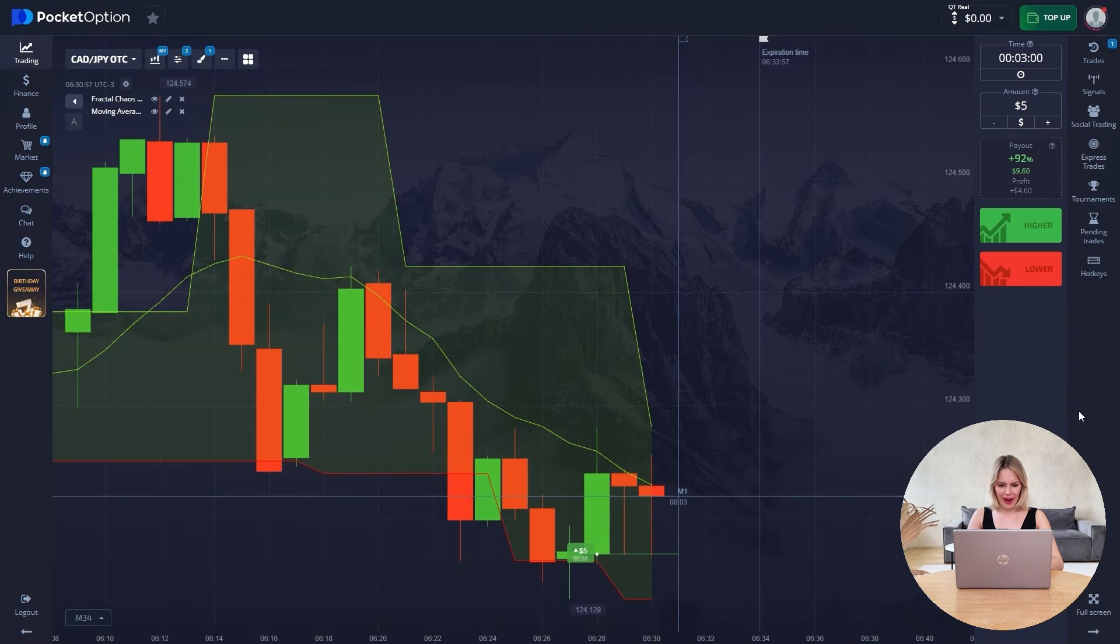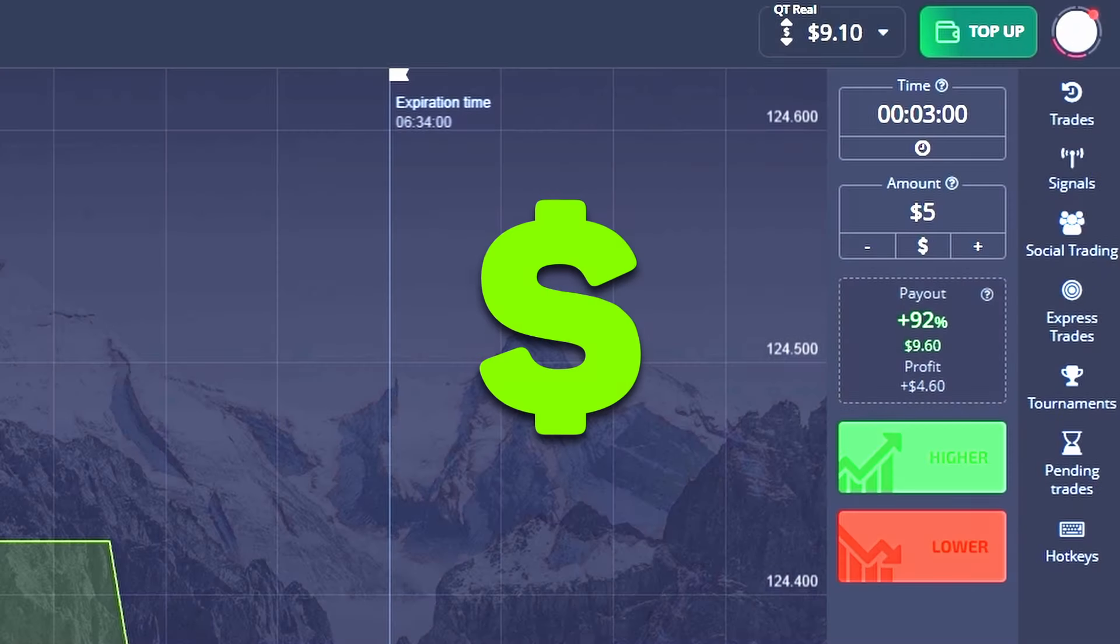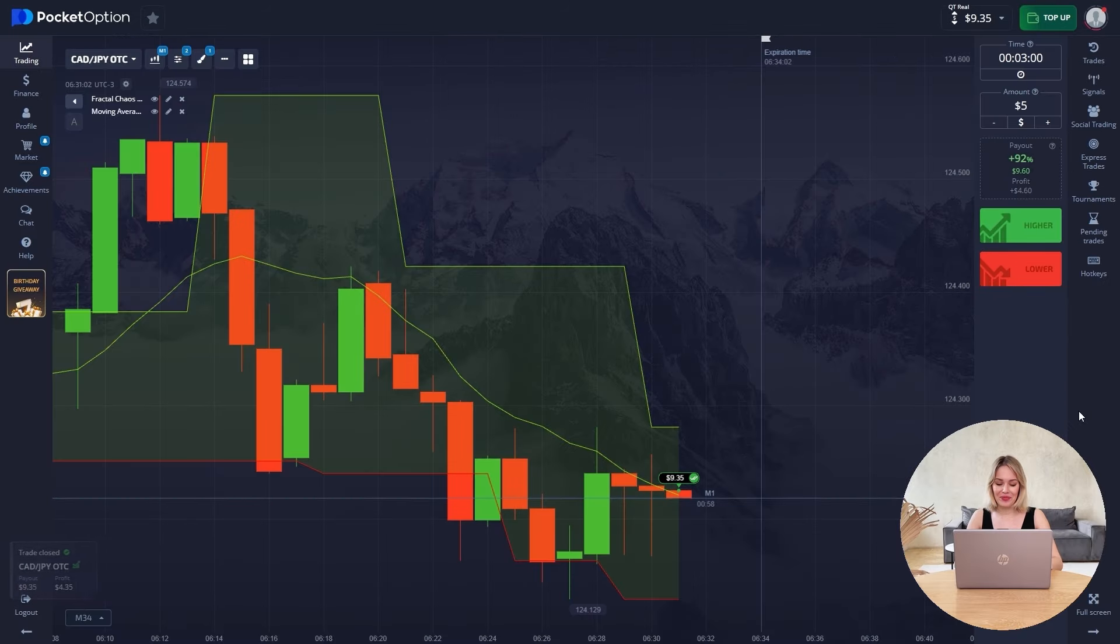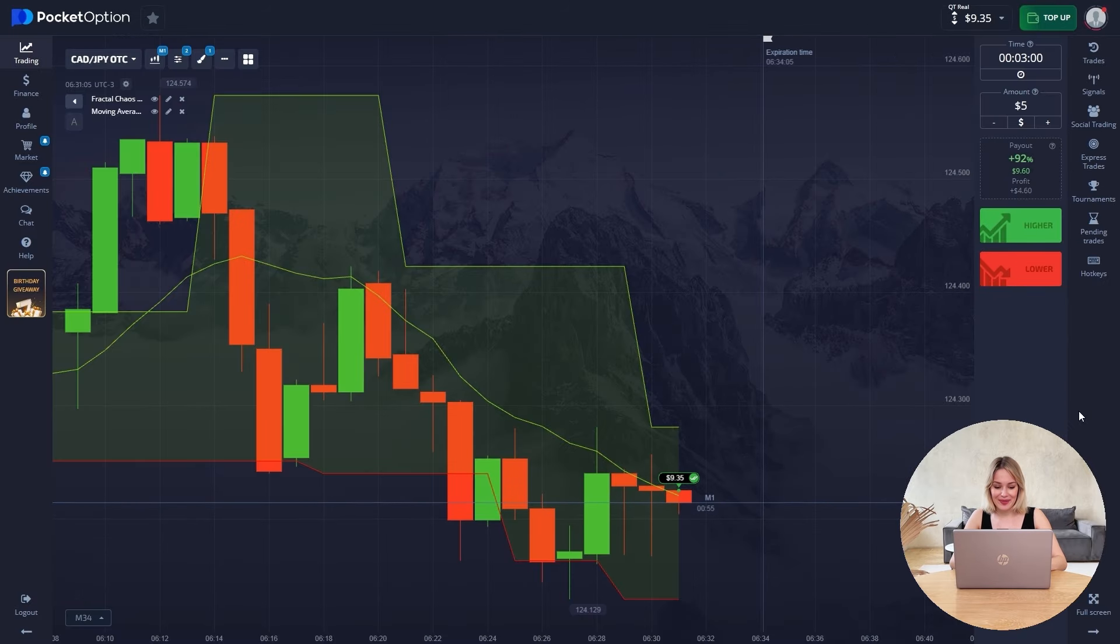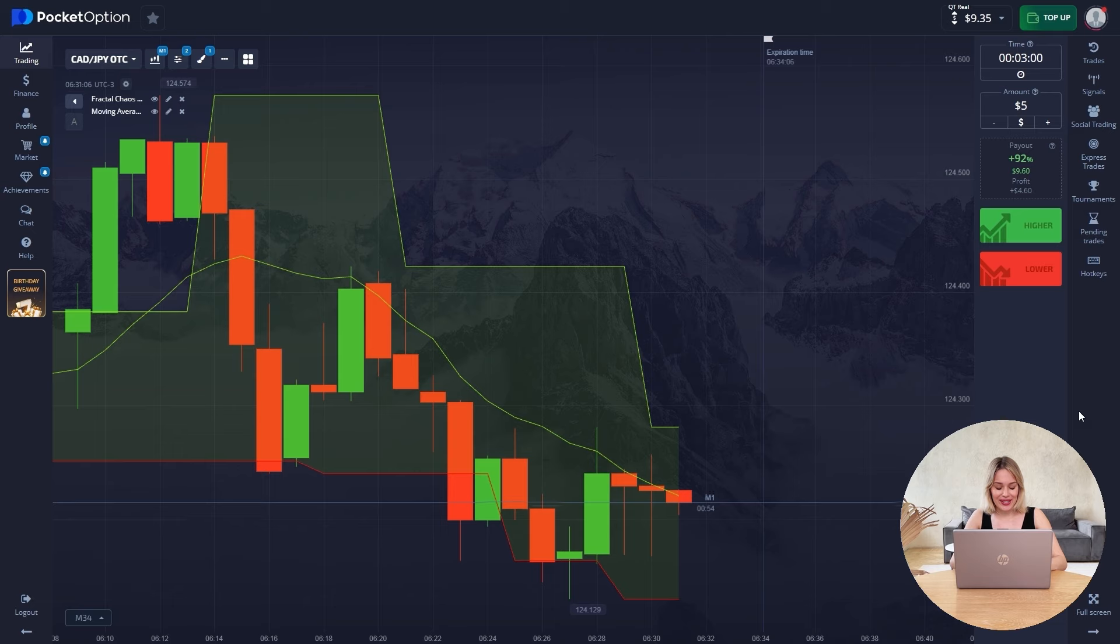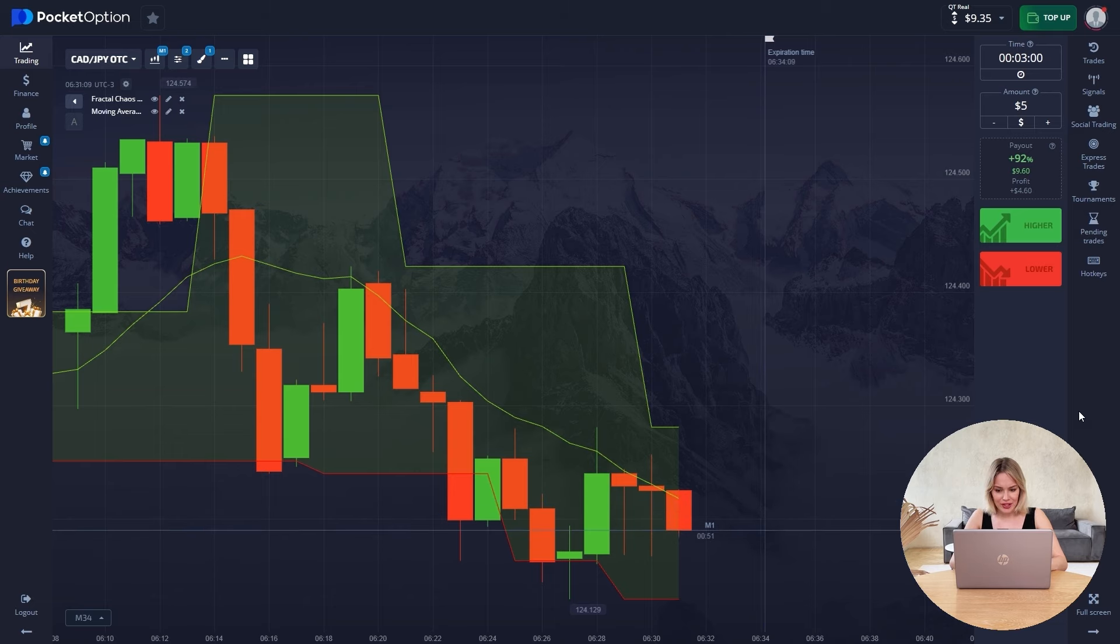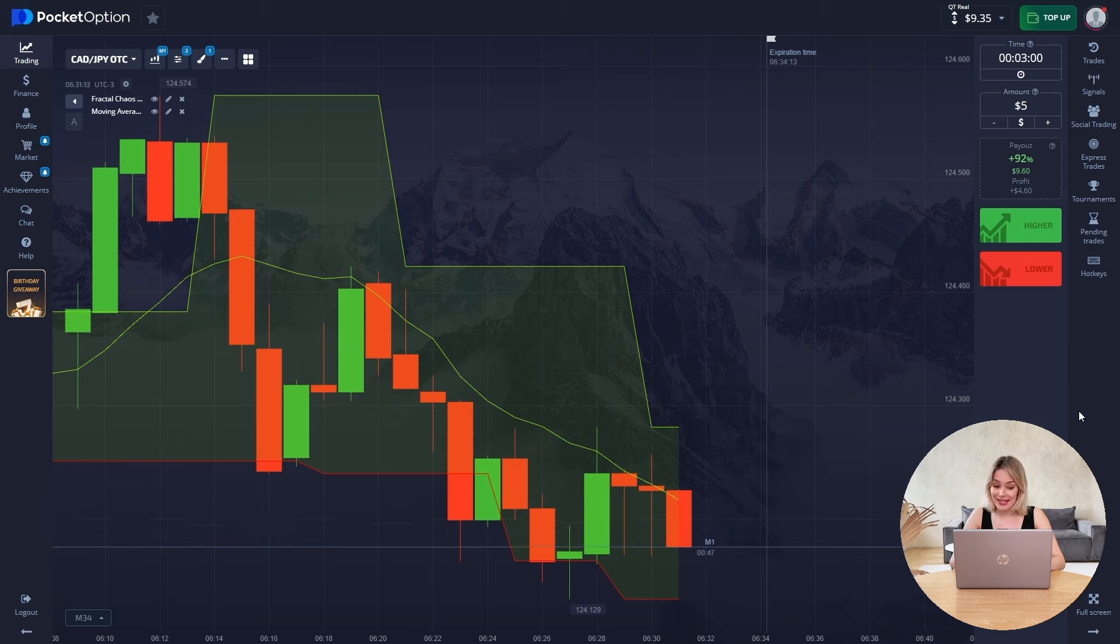So we only have a few seconds left until our trade with you is closed. And yes, it closes with a plus on our balance, $9.35. In principle, not much, but this is just our first trade that was successfully closed.